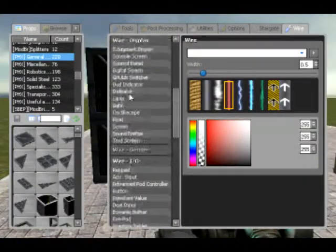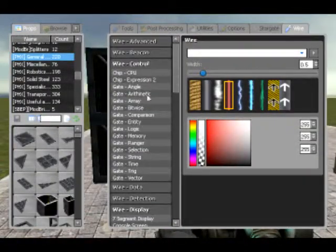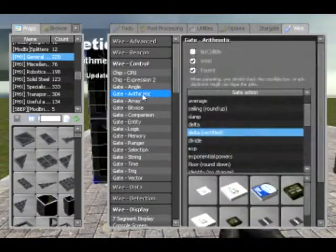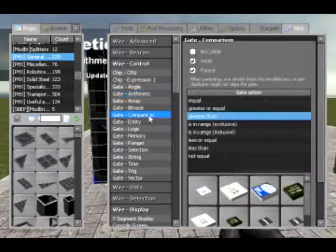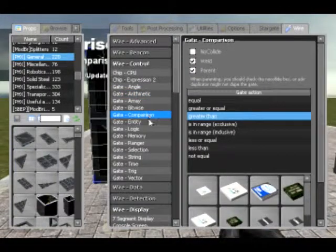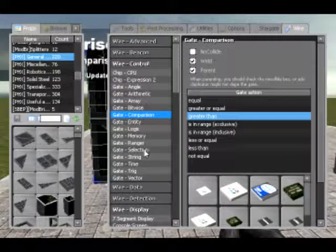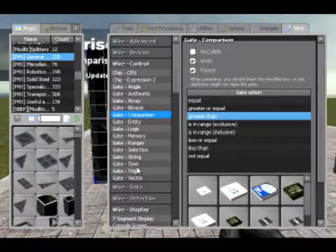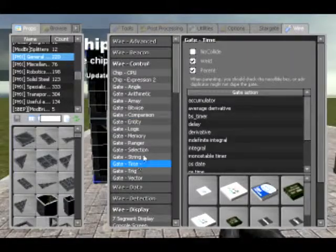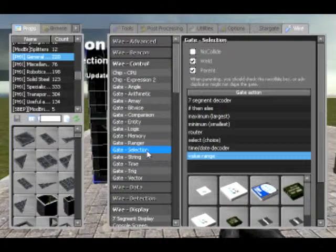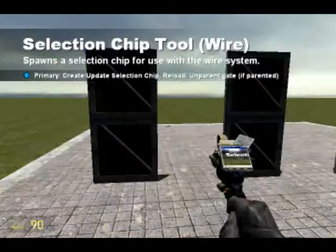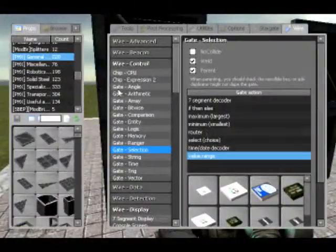To start off, we're only going to be looking at arithmetic, comparison gates, time, and we might dip into selection.